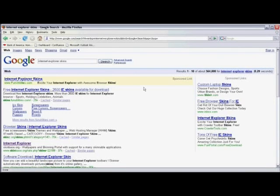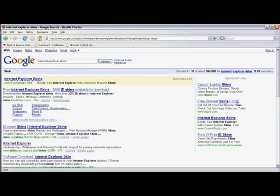You'll see that there are several websites to choose from where you can download Internet Explorer Skins. We're going to click on the first result here, Internet Explorer Skins.